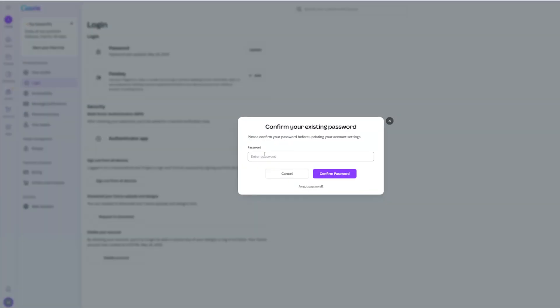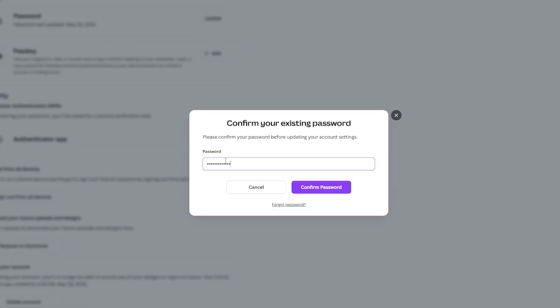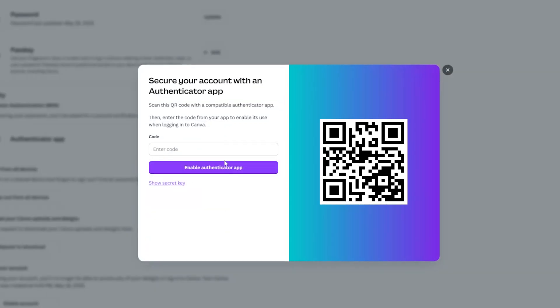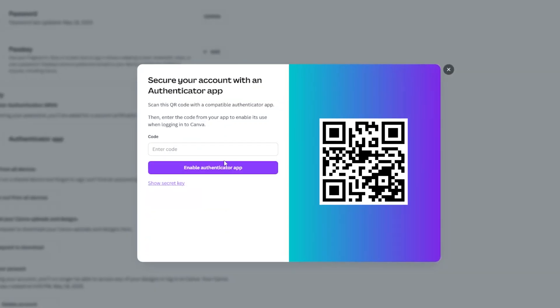You will be asked for your password, so type it in and confirm. You should see a QR code.